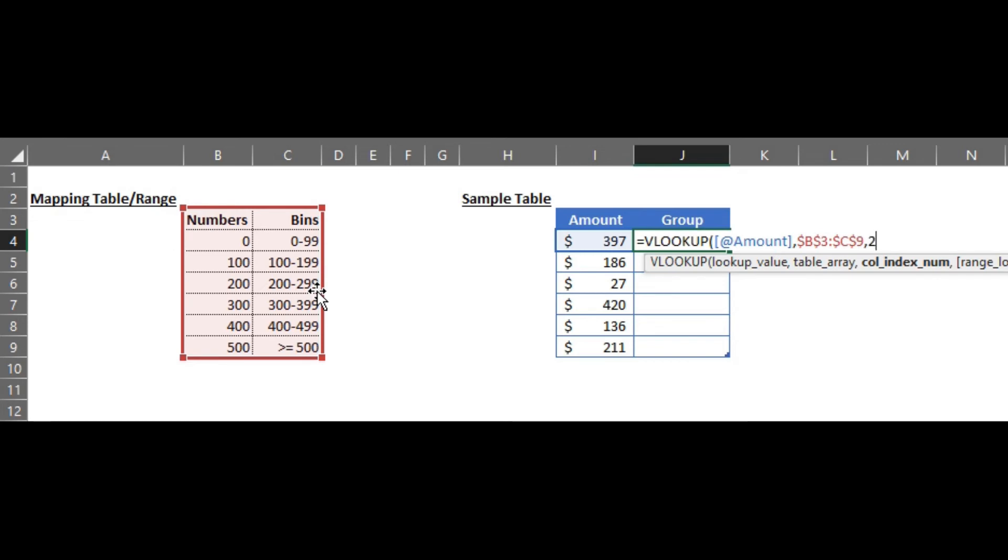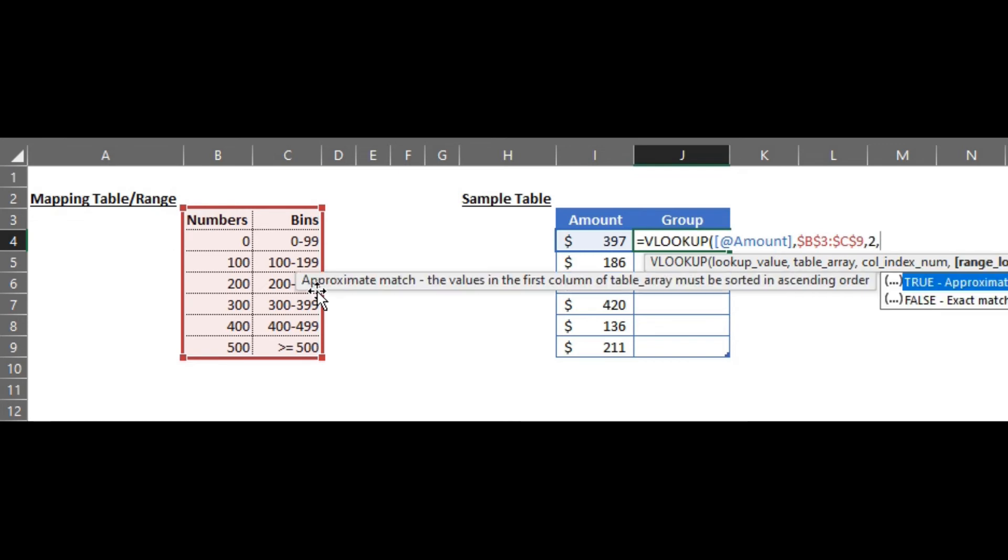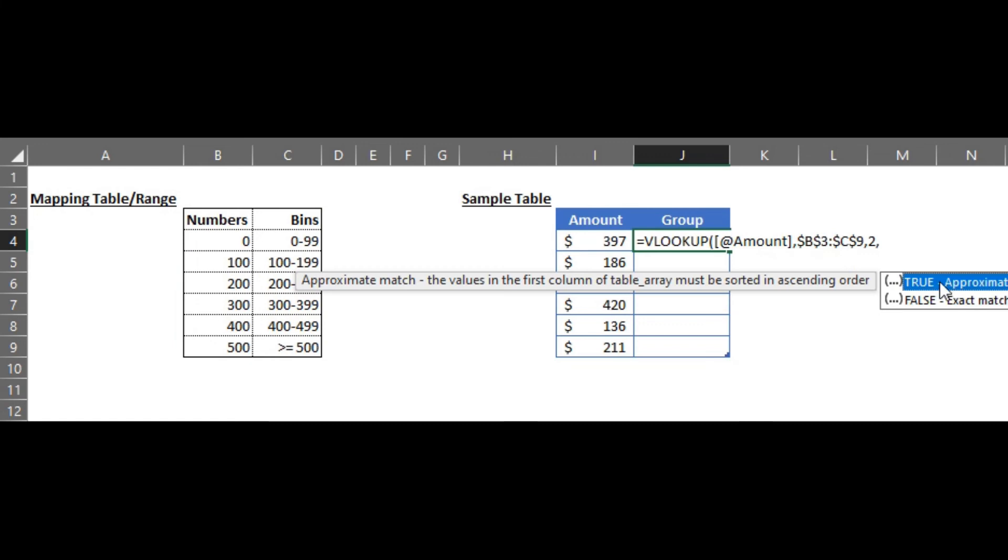And you are going to look at only the second column. So it's 2 and the other one is the approximate match. So that's going to give us the results.